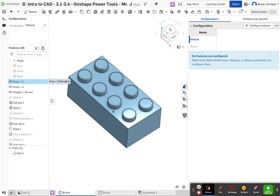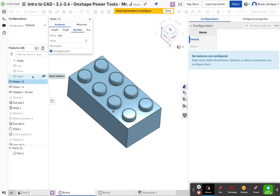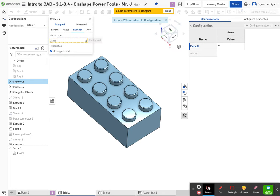Once we have rows selected, we're going to click on the configure features, and we can click on rows again. We're going to make sure that the value is selected — click on where it says value. Notice that there's a yellow dashed box around value, which means that the value has been configured.